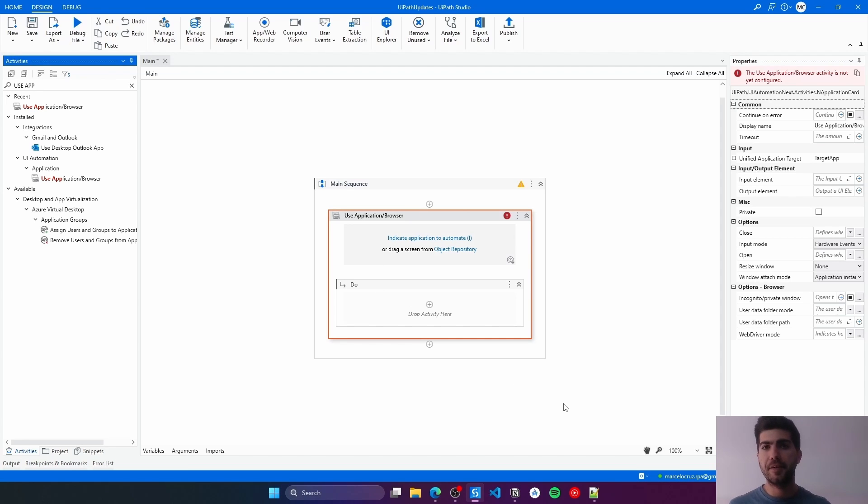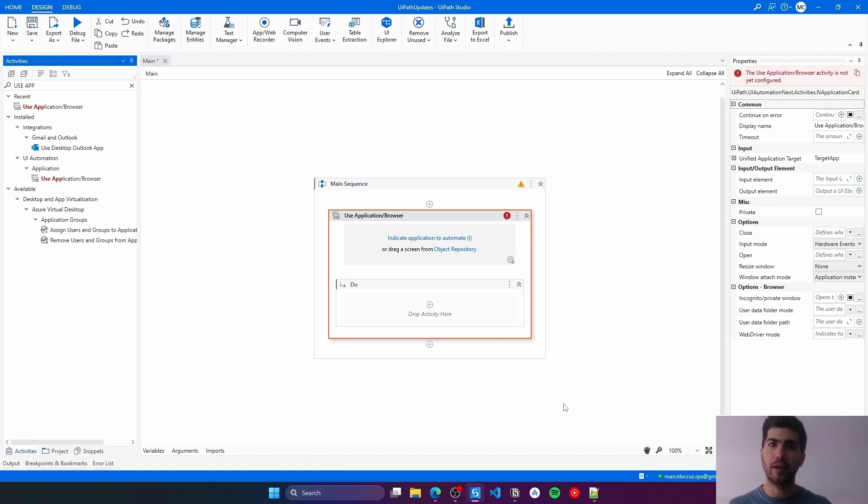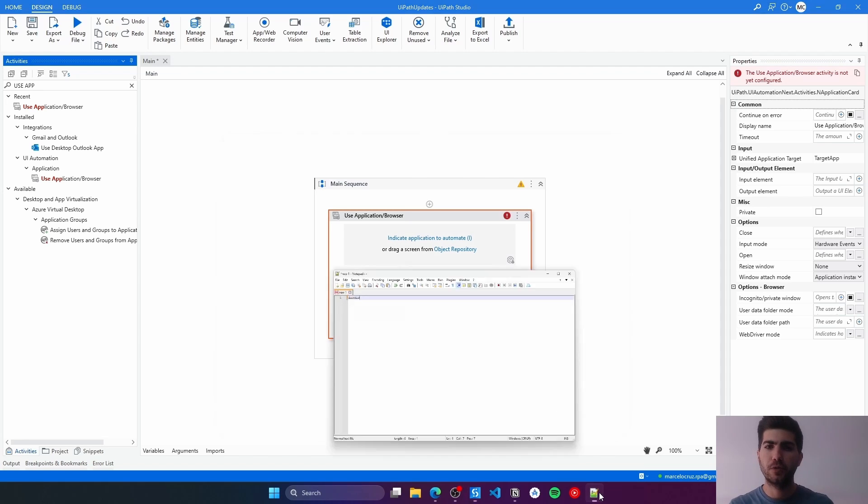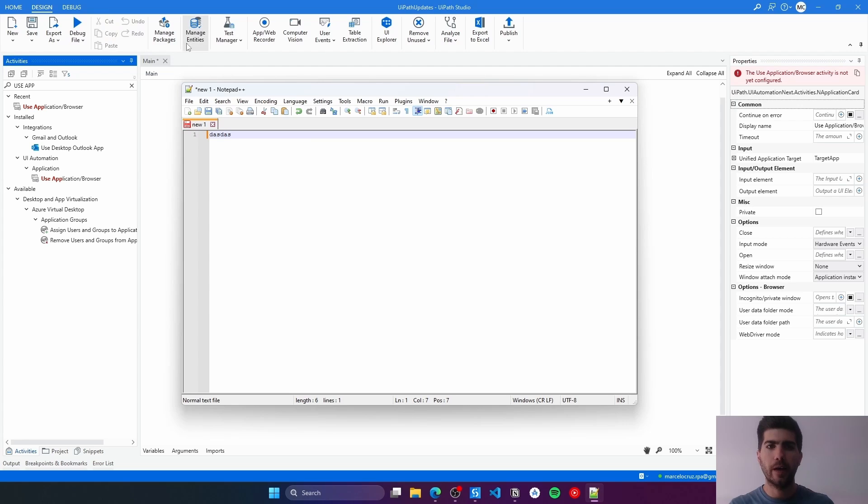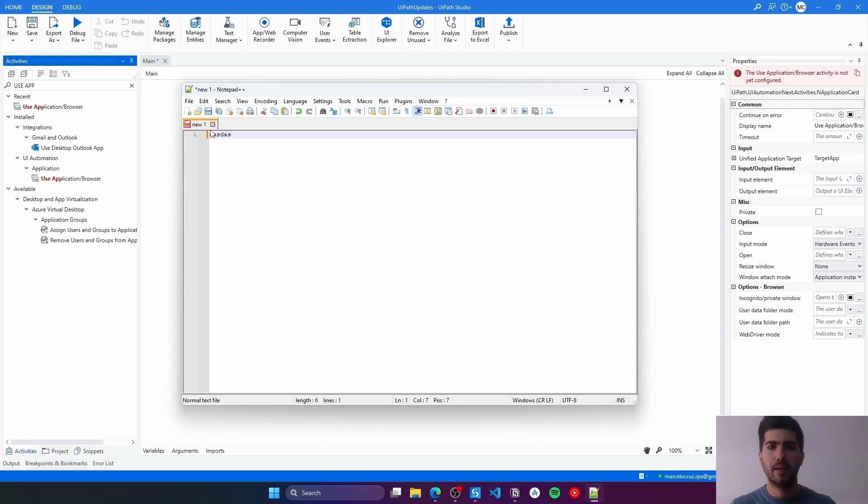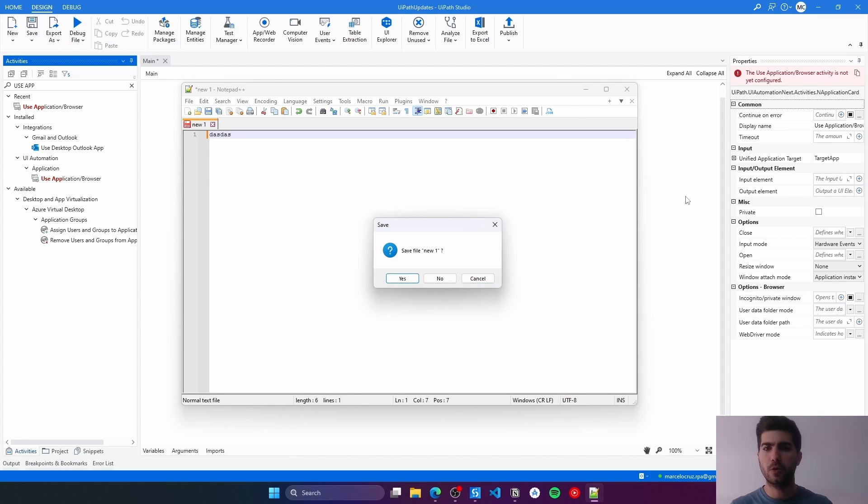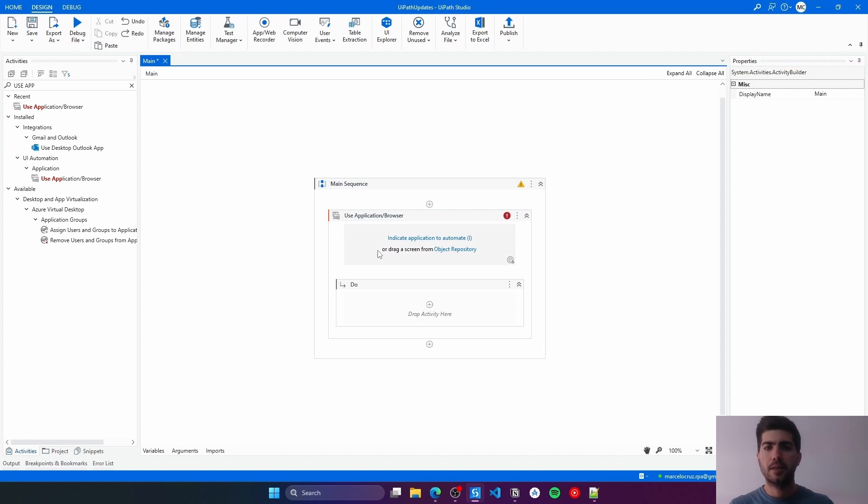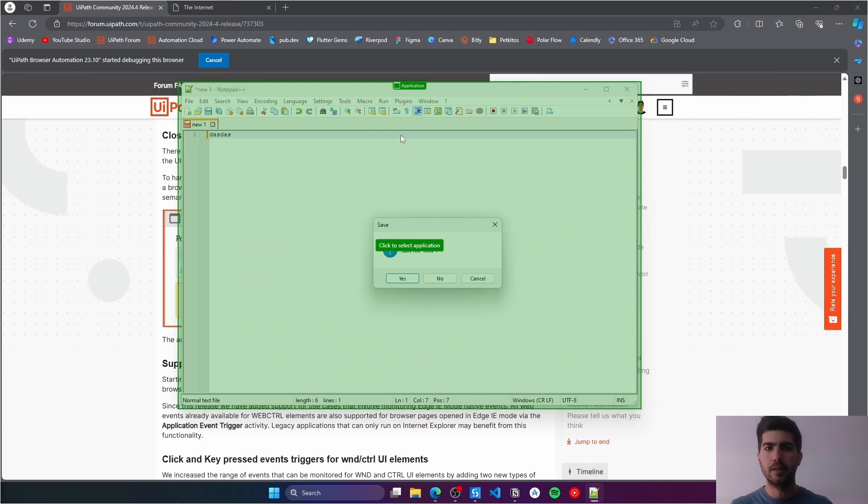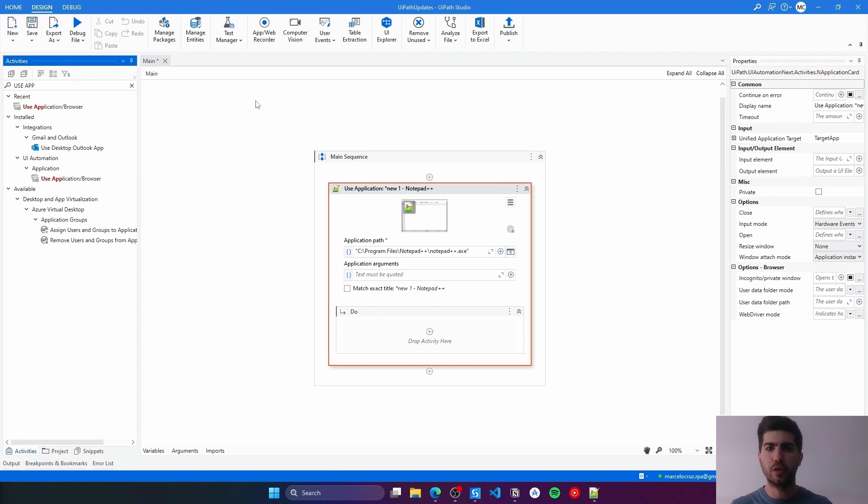Let's test first this activity with the Desktop App, and then we'll see it working on the browser. To test on Desktop, I'll use Notepad++. I'll just write here, wrote some text. Now I'll close, and usually here we have generated this pop-up which has the Cancel button to close it. Now, let's indicate here this app to the Use Application Browser.